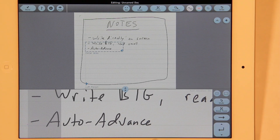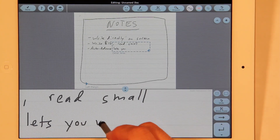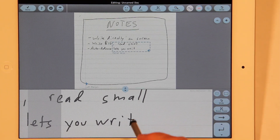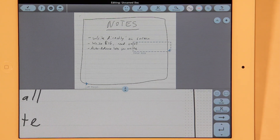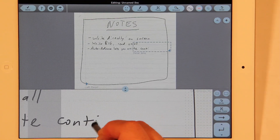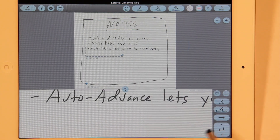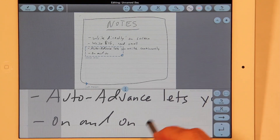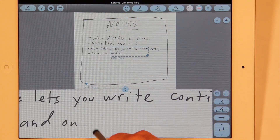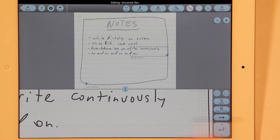Now watch what happens — see that gray area? The rightmost part here corresponds to the leftmost part of the gray, so that as soon as I write to that point, it moves over. You can just write on and on and on, and it just moves as you're writing. You don't have to stop and think about it.